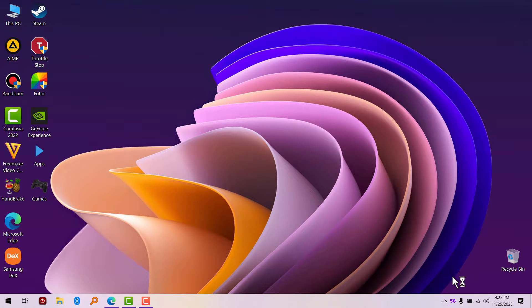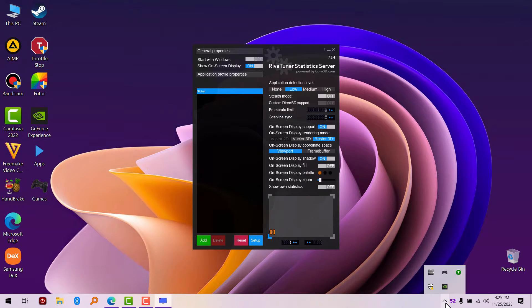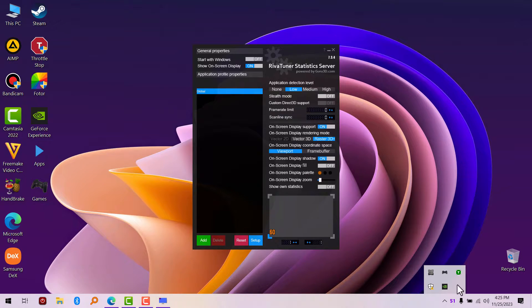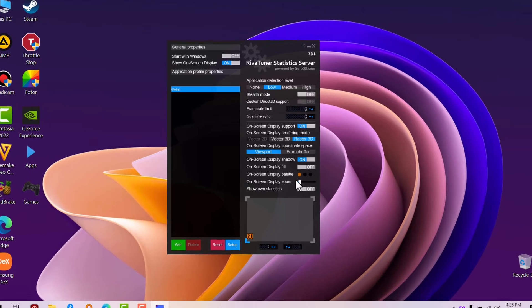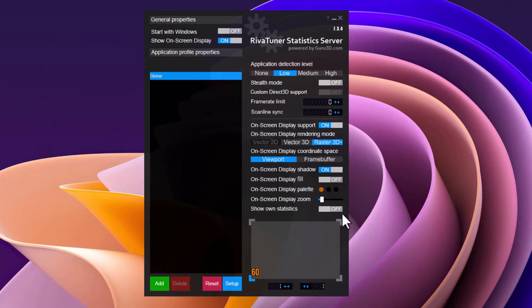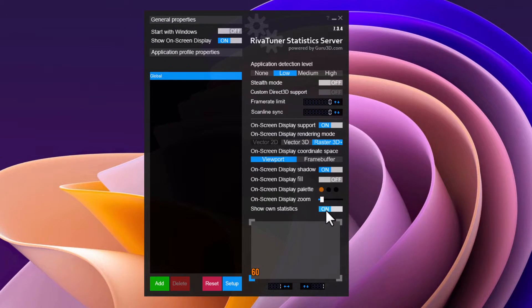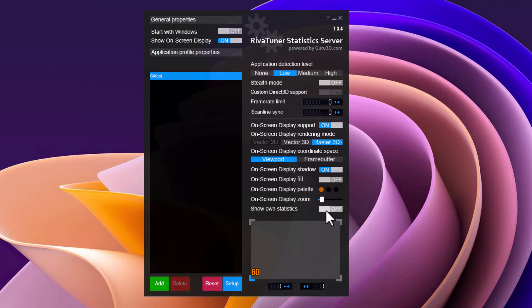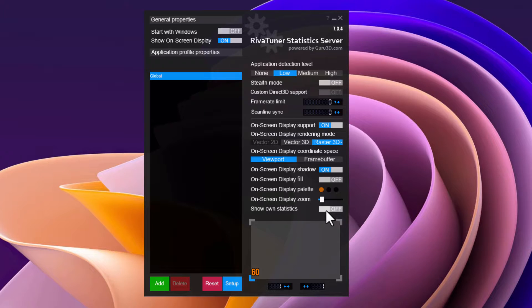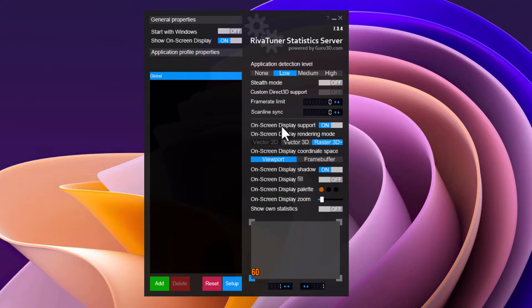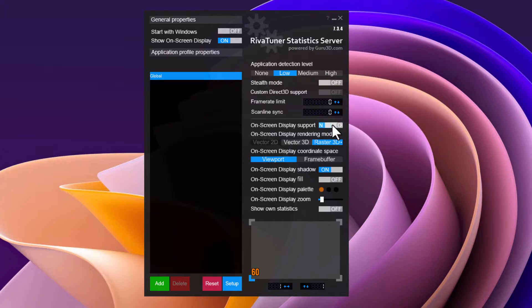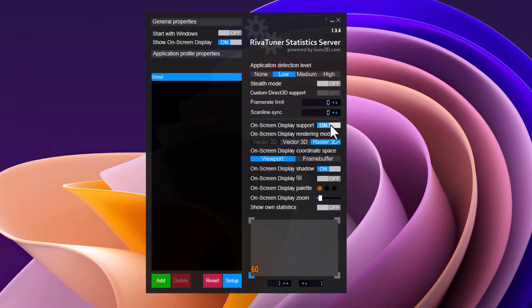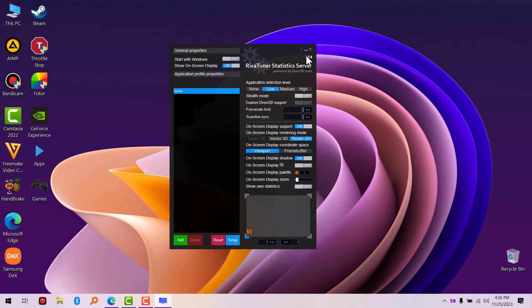It's going to appear in your tray. The next thing you're going to do is turn on 'Show Statistics,' or you can leave it off because Hardware Info is going to feed its own statistics. Another thing you need to make sure is turned on is 'On Screen Display Support.' Just turn this on now.